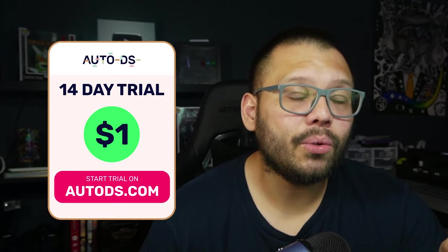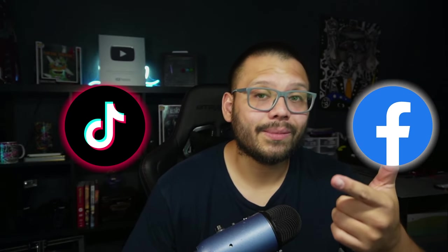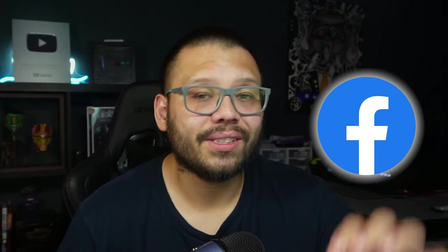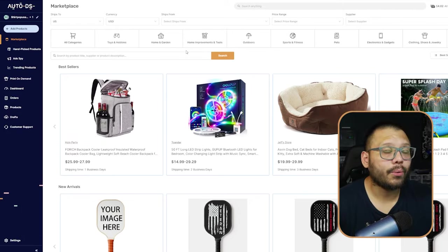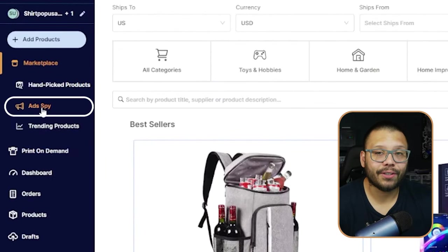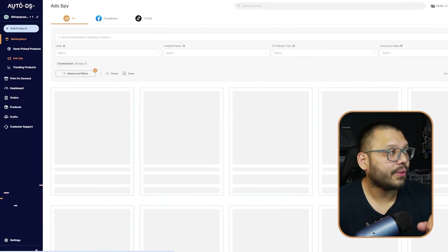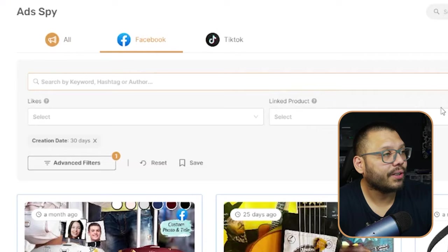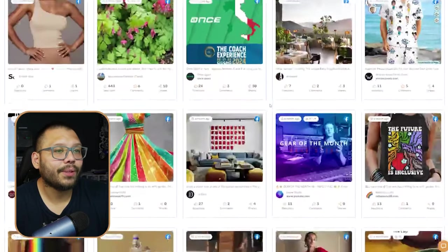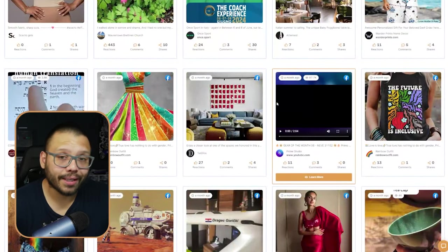Once you sign up and have everything set up with your store connected, you're going to have access to a huge library of ads, both in TikTok and Facebook. But this video, we're going to be focusing on just the Facebook ads. So the moment you sign in, you're going to see the marketplace. What we're looking for is the ads by function over here — go ahead and click on that. By default it's set to all, but since we're looking through just the Facebook ads, let's click on the Facebook tab over here, and then you can see all of the different Facebook ads available.